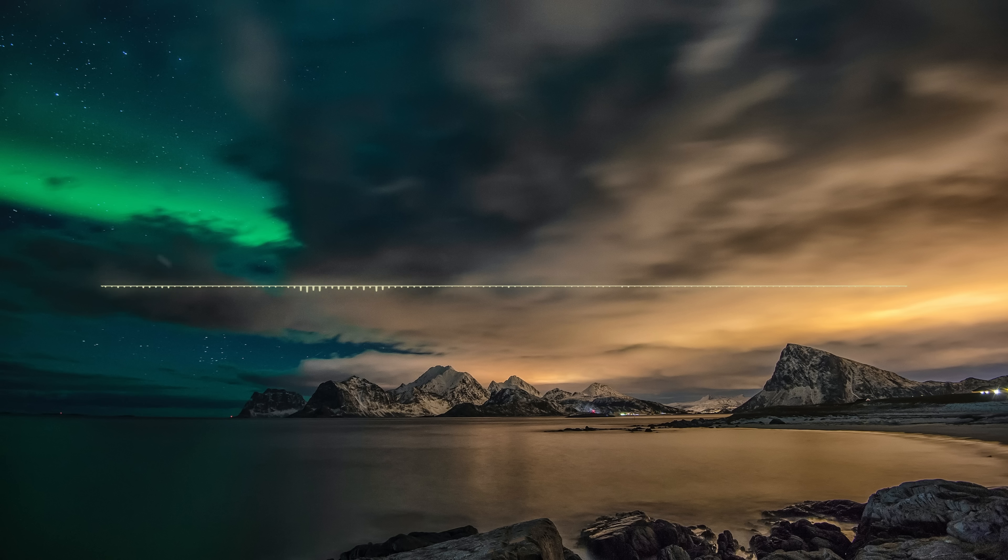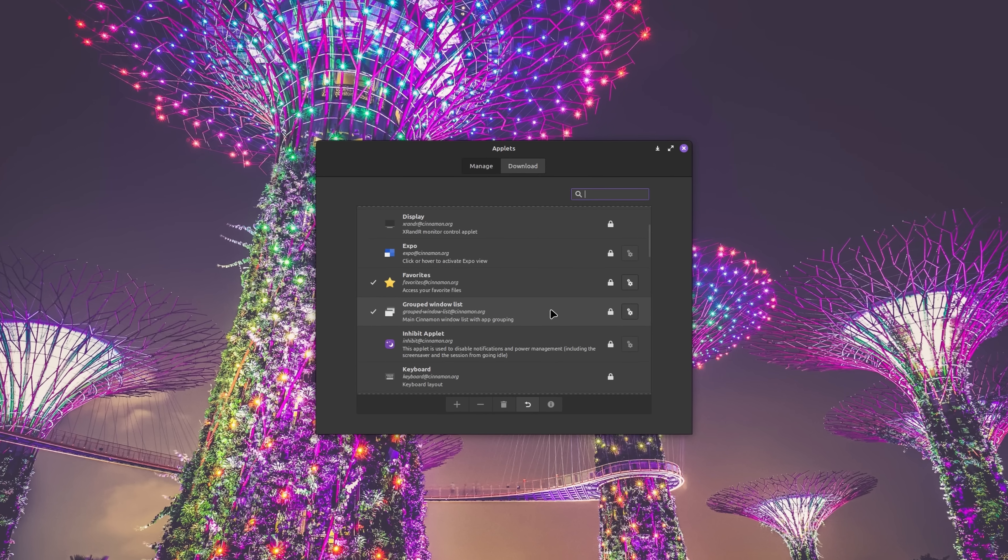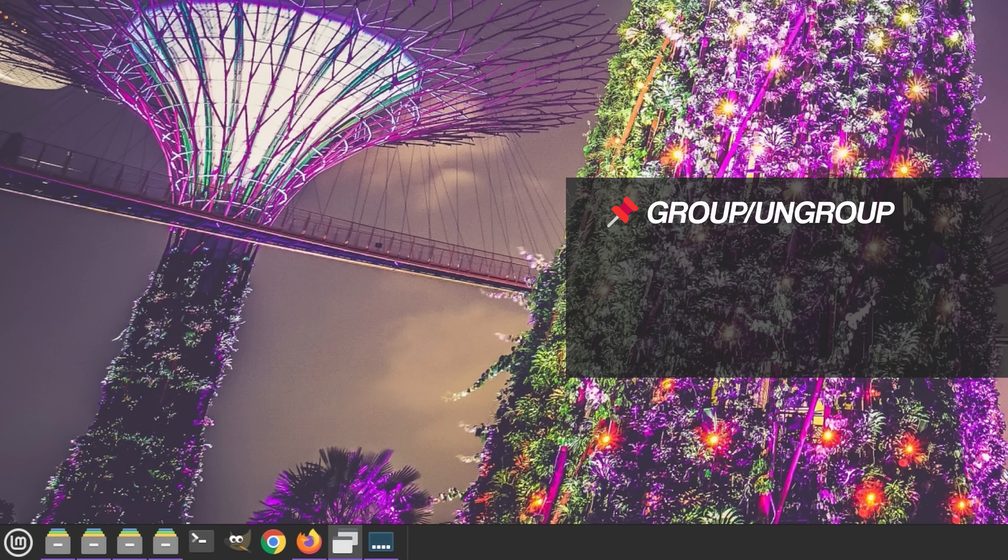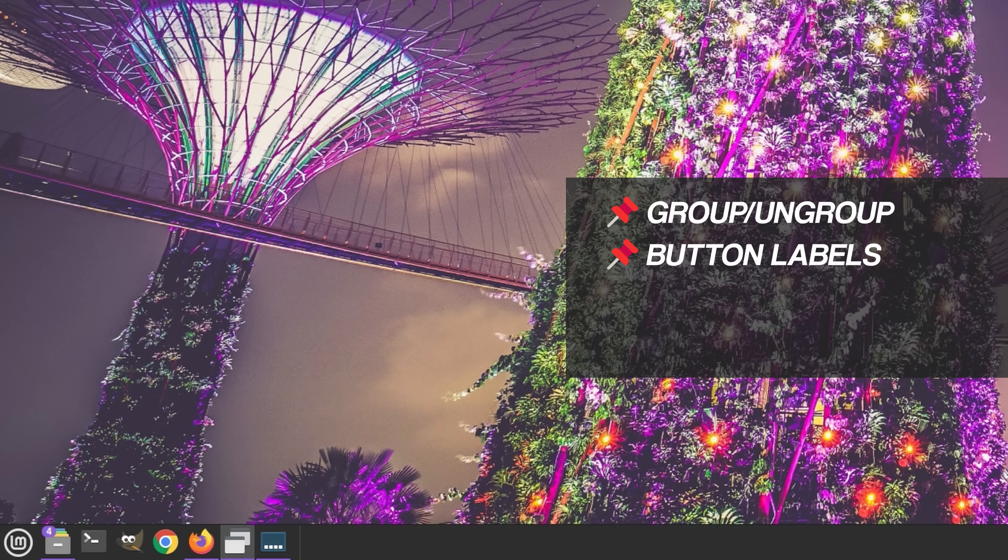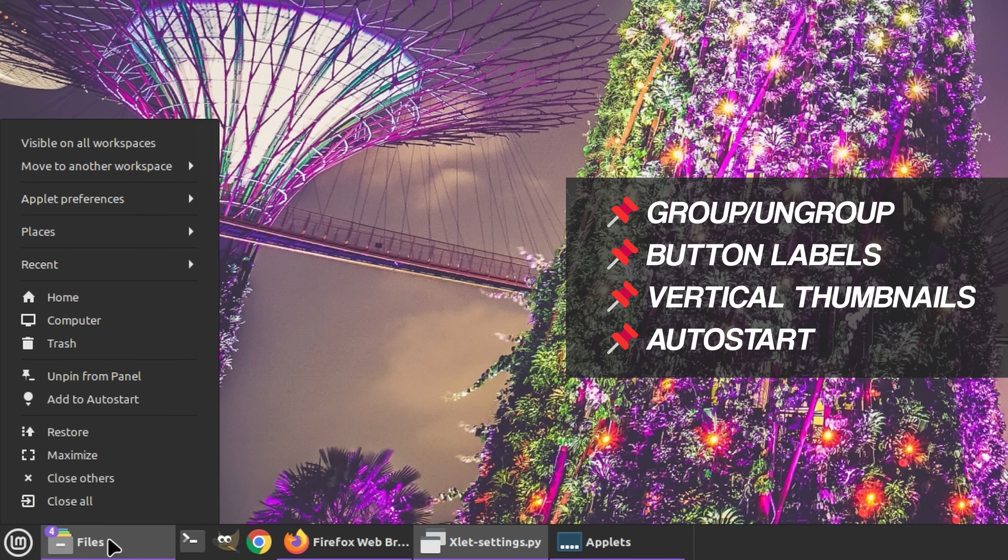Now, we can talk about different applets all day, but for this video, I just want to mention one more. Group Window List is an applet that allows you to configure the behavior and properties of windows that are open on the panel. Here are just some of the numerous options it puts at your disposal: grouping and ungrouping similar windows, applying button labels, enabling vertical thumbnails, and an auto start option in context menus.